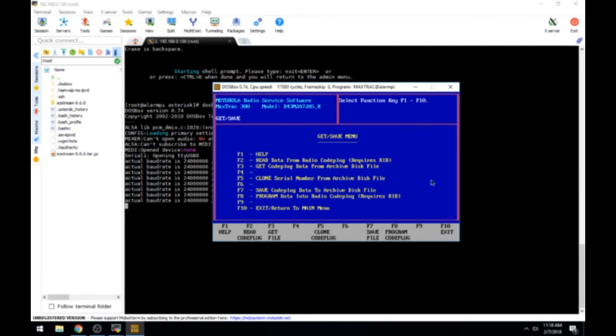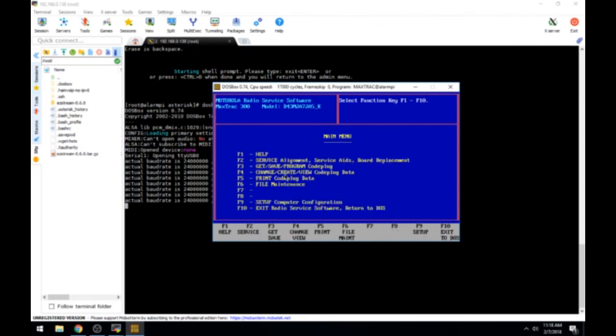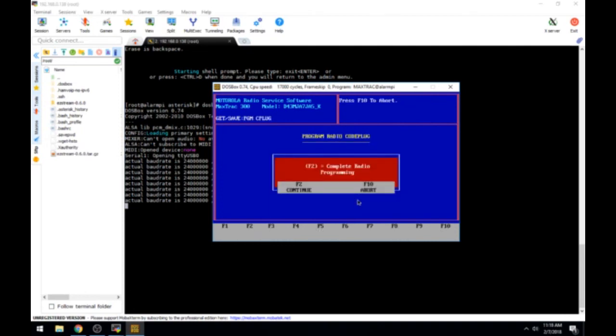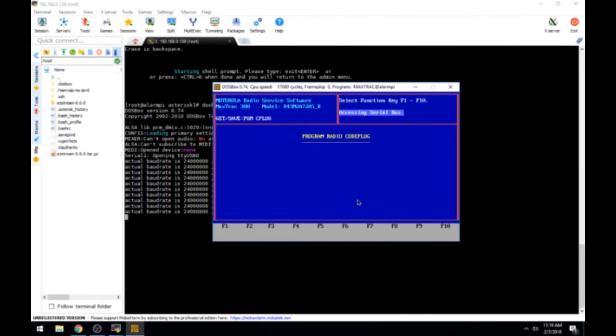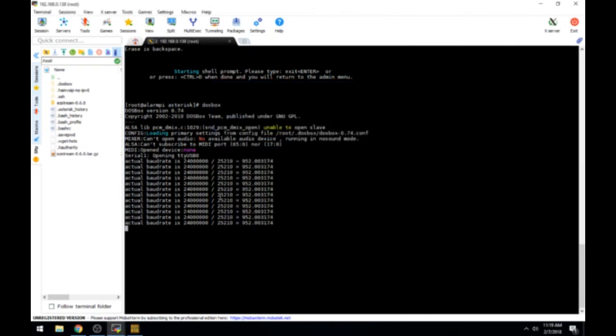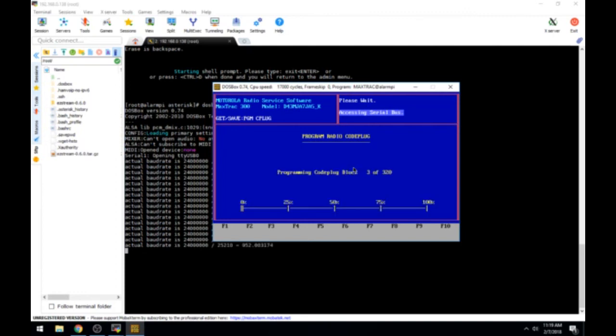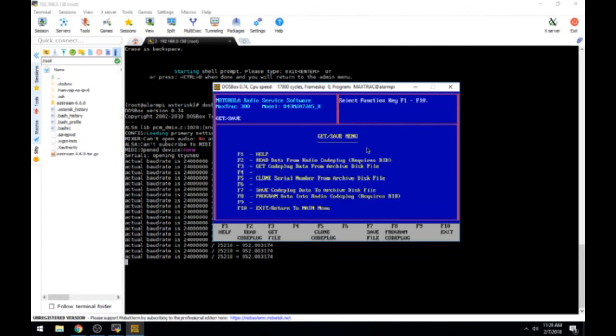What we need to do is we need to write it to the radio. Hit F10 to exit. To program we hit F3. Program data into radio code plug requires RIB. Hit F8. We hit F2. You can see over here in the terminal that it's sending data and the actual baud rate and whatnot to communicate to the USB RIB. It'll start here in just a moment. Here it is, coding away the MaxTrack. And the steps are very similar for the radius. You just select a different program and it may look and feel different. And there we have it. We just programmed a Motorola MaxTrack 300.